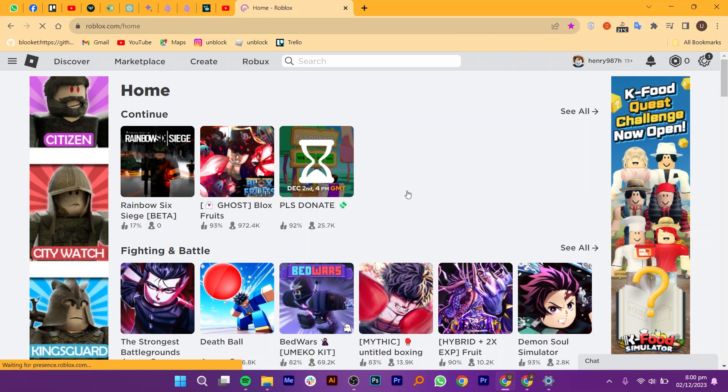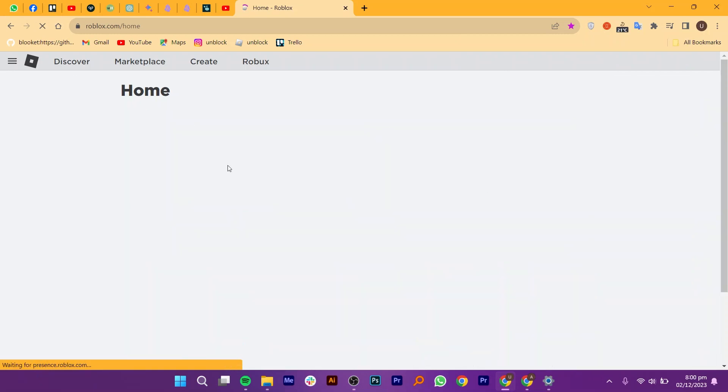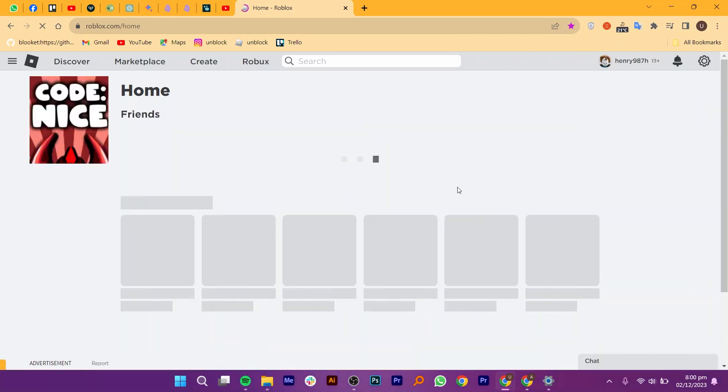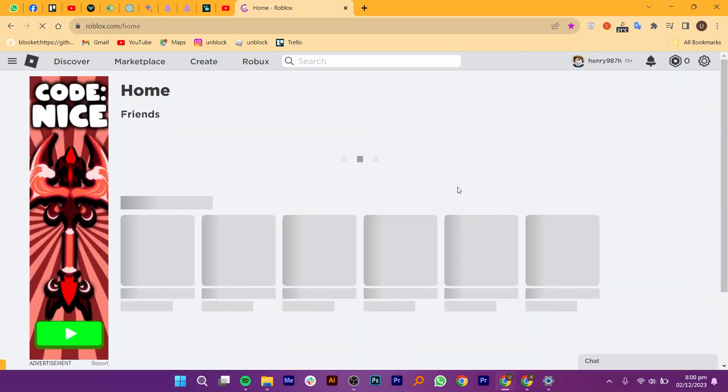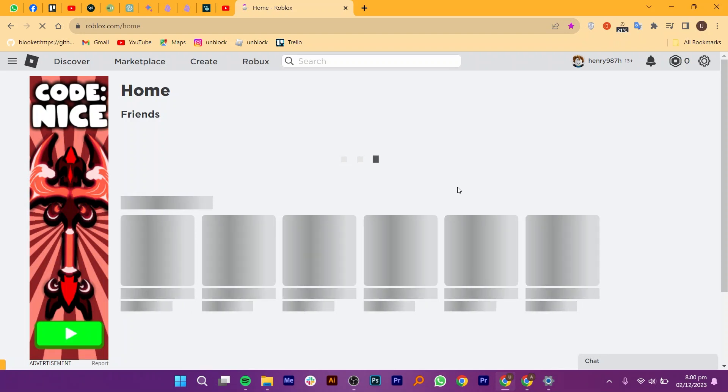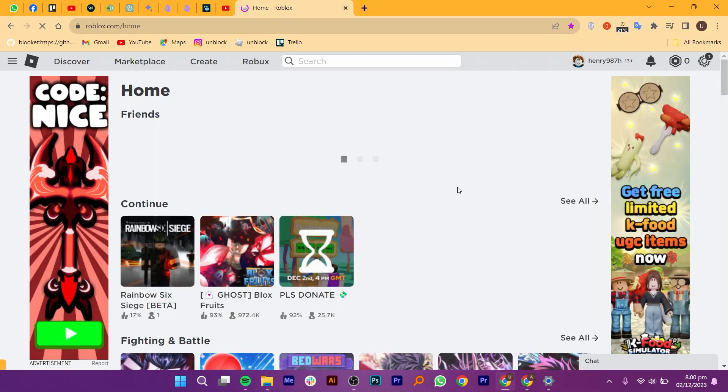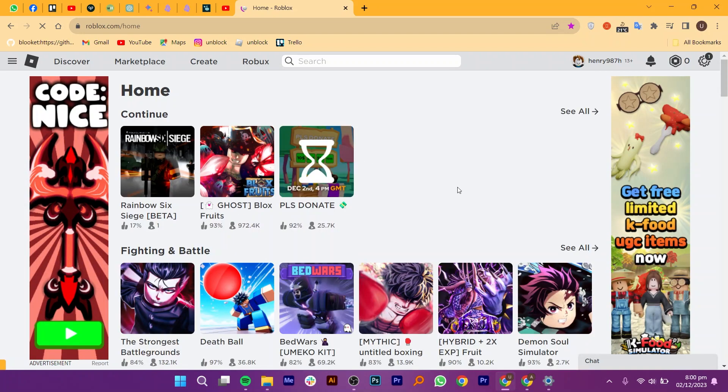Next, visit the official Roblox website and download the latest version of the Roblox player. Install the new version and check if the issue is resolved.